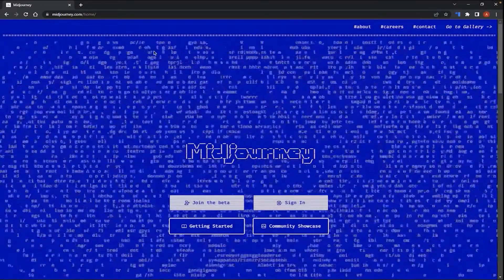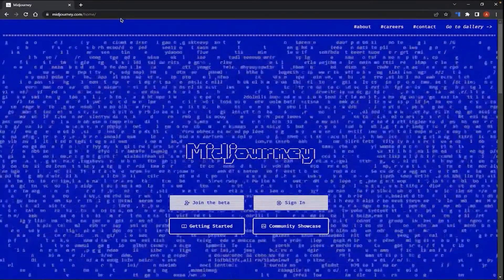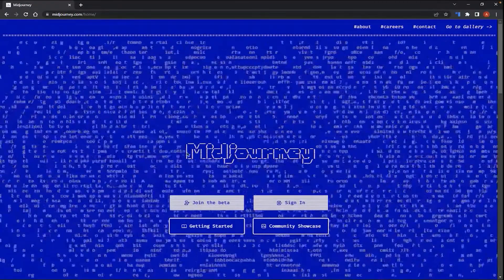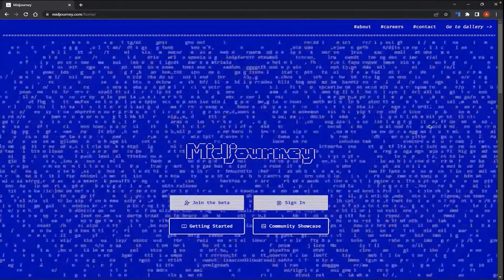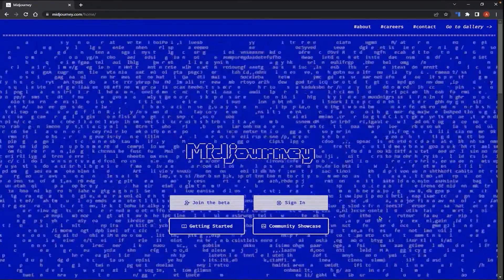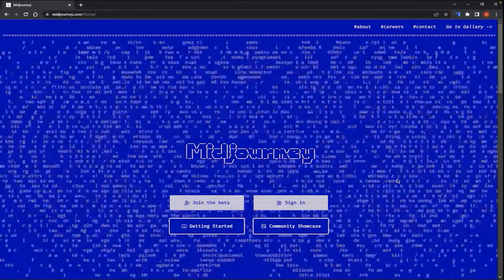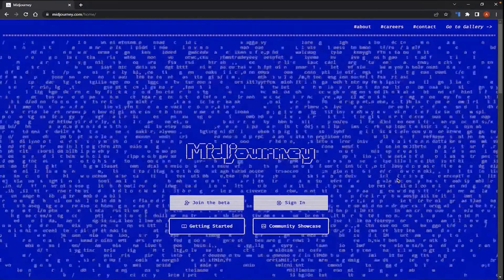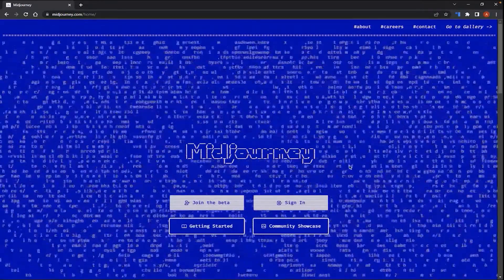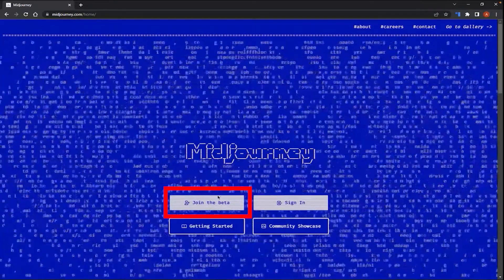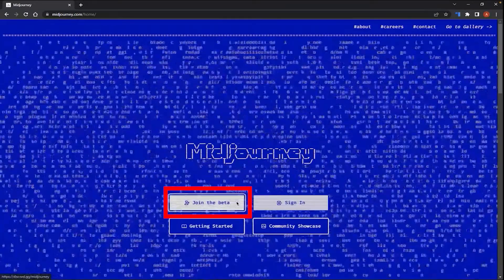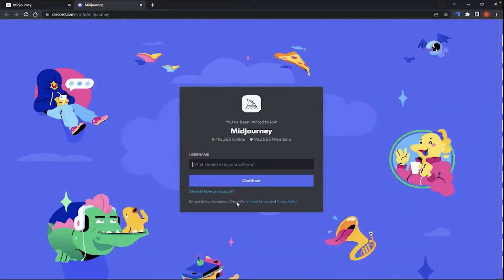Okay, in this next step, we will go to MidJourney.com. And you will be on the official page when you see this blue screen and the dancing texts in the background. Here, you're going to click on Join the Beta. After you click on Join the Beta, you will be led to the Discord website where you will create your username.